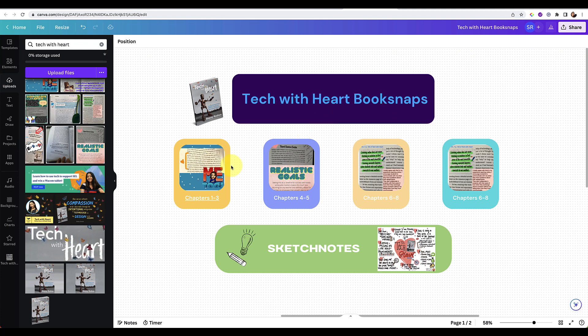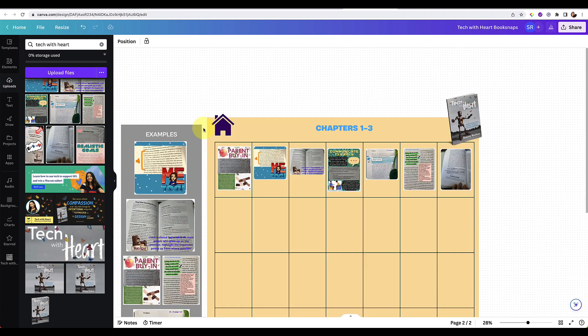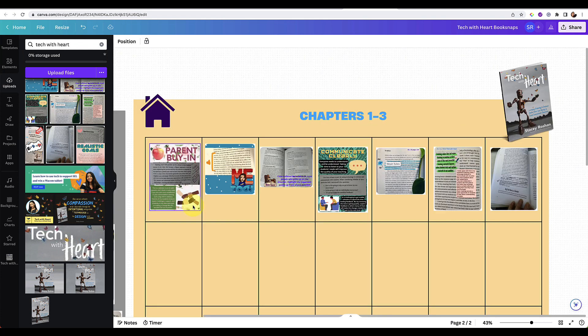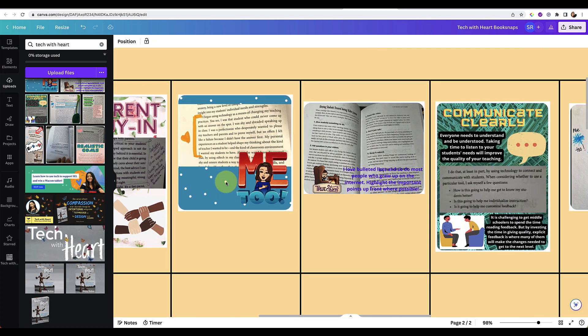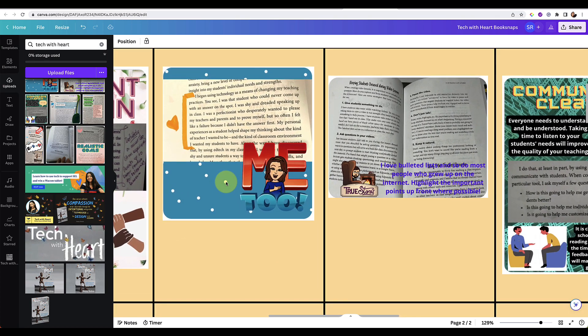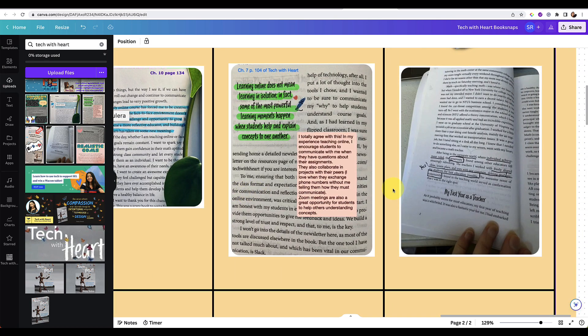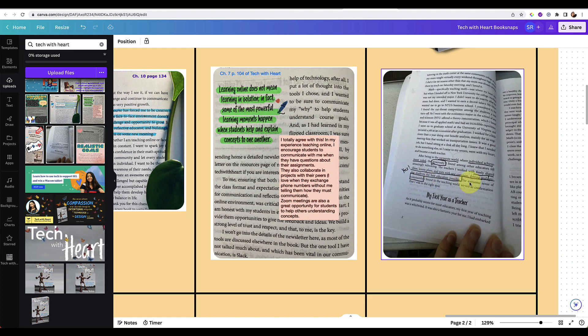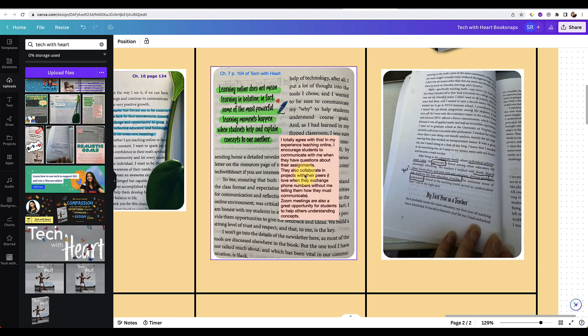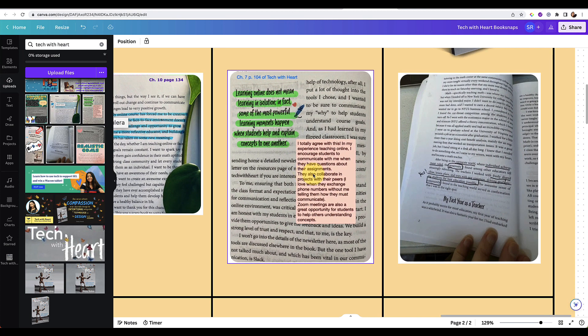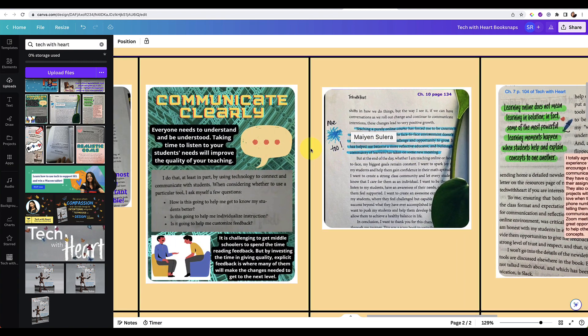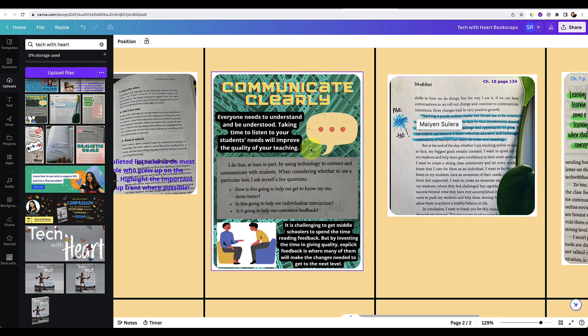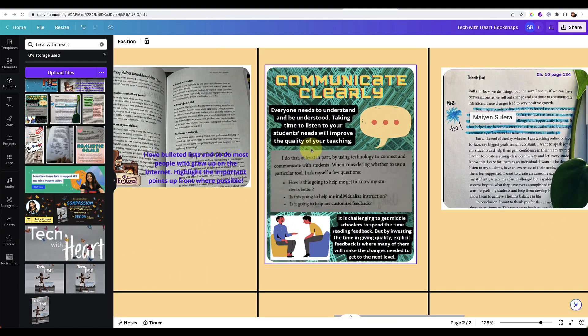So why don't we actually start with some examples? I have some examples here of book snaps that people have made of Tech with Heart and they can be as simple as taking a picture of your annotations, you can mock them up a little bit digitally and you can get really fancy with them.